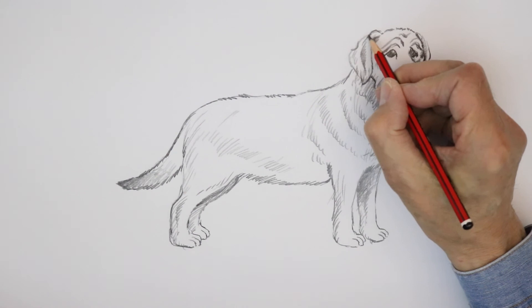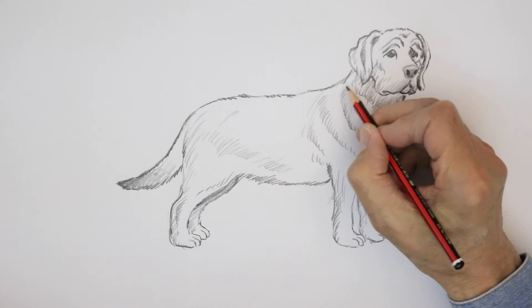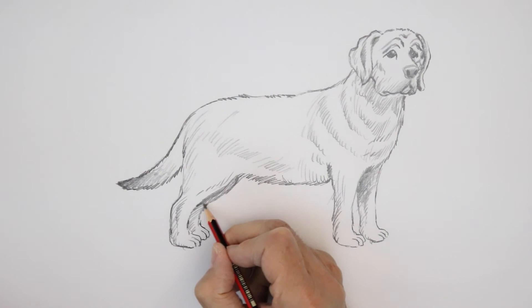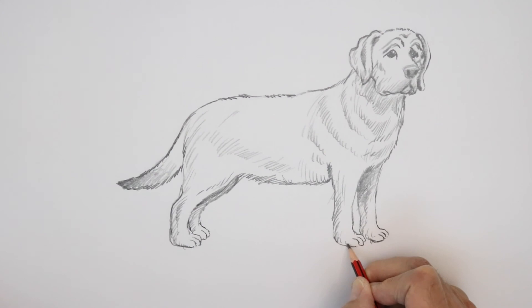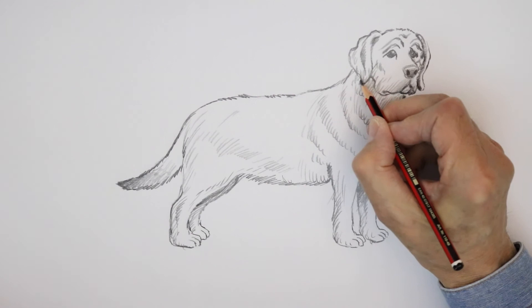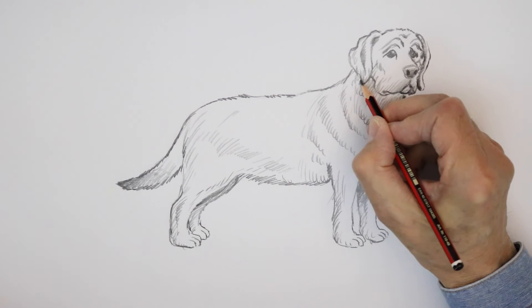Now, nice big friendly Labrador. Lovely big dogs. I think the number one favourite around the world. That's a Labrador sketch.